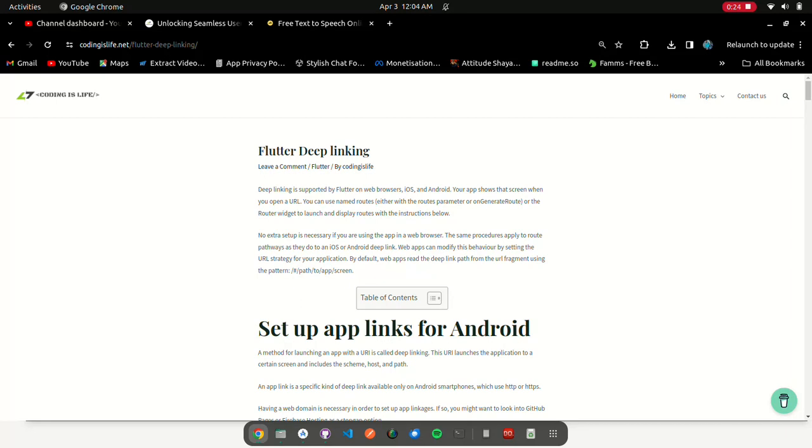No extra setup is necessary if you are using the app in a web browser. The same procedures apply to route pathways as they do to an iOS or Android deep link. Web apps can modify this behavior by setting the URL strategy for your application.